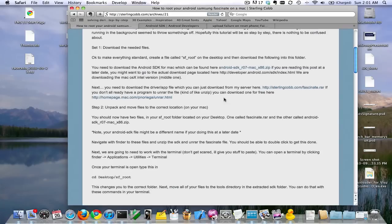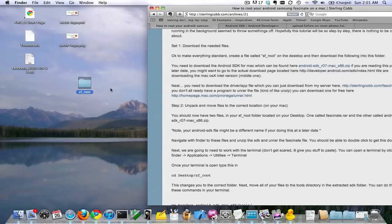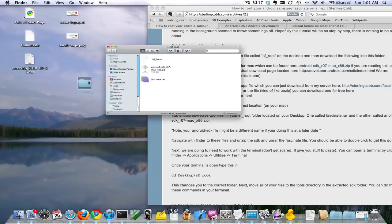Download that and then also download this fascinate.rar file. If you don't have an unrar for your Mac, you can download a free one here. Download these files into a folder on your desktop called sfroot_root. The reason I do that is to keep everything kind of consolidated.